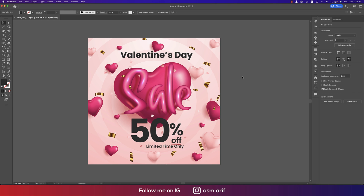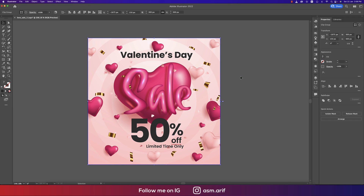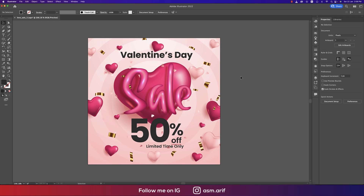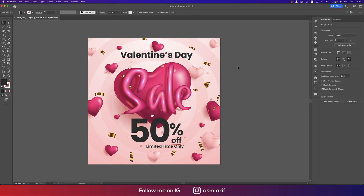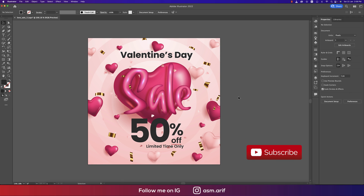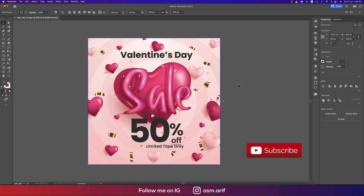Suppose this is our vector file — you can convert it into Photoshop easily without losing any layers. That means you get the editability of the text and layers, everything. So let's start the tutorial. If you are new to my channel, please subscribe and hit the bell icon.